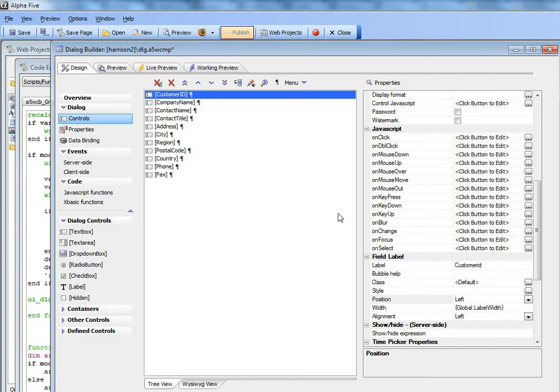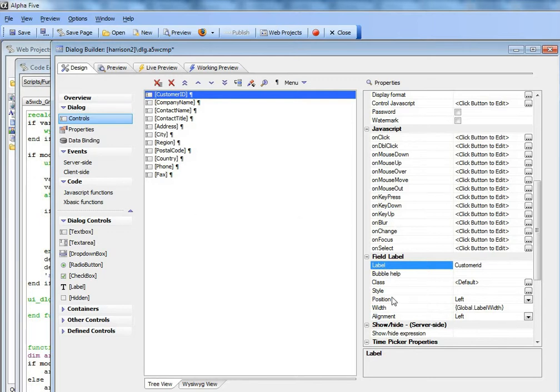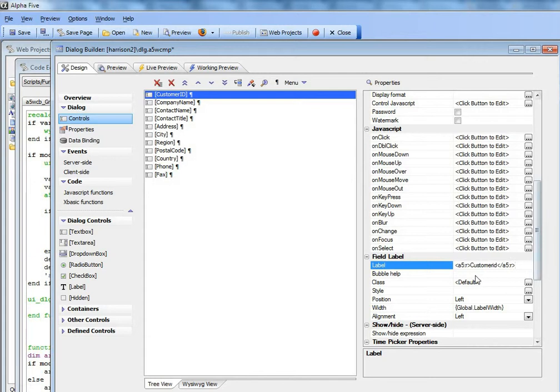For example, let's assume we wanted to internationalize this dialog and use language tags on each of these controls. The language tags are A5:R and then slash A5:R. Now that means that this tag,